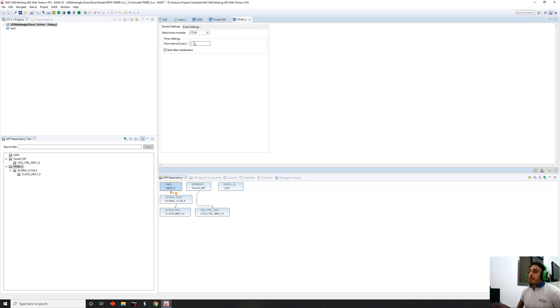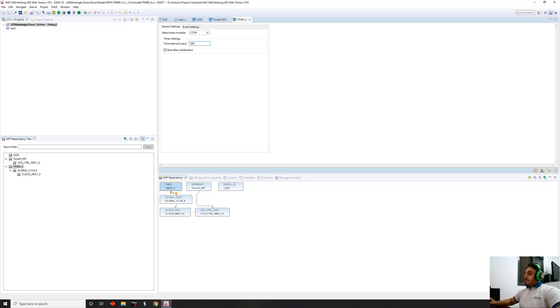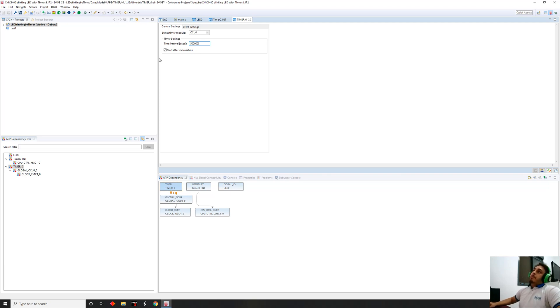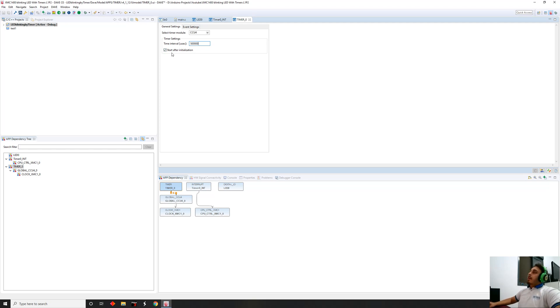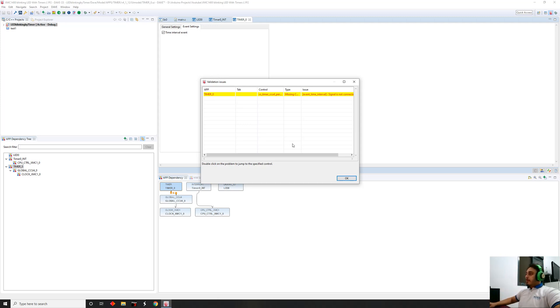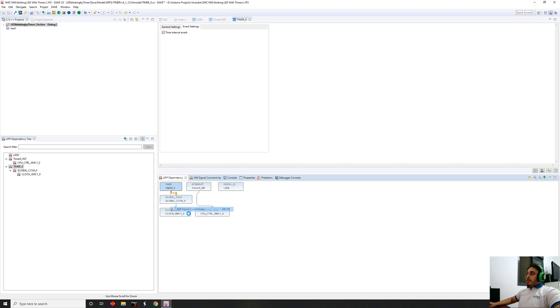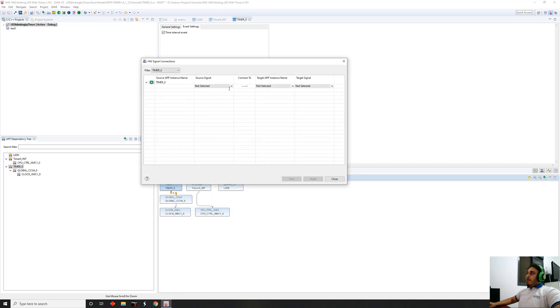Now I want the LED to blink every half a second, which is 500 milliseconds. That is 500 milliseconds and we want to convert from microseconds to milliseconds, which is multiplying it by a thousand. We're also gonna let the DAVE application initialize our timer for us instead of going and doing it alone. We want to enable the timer interval event. We're gonna say okay, you have an event but you did not connect the event with the interrupt.